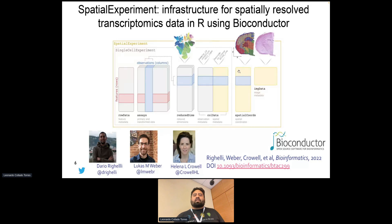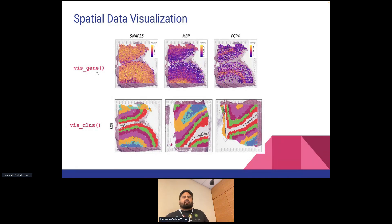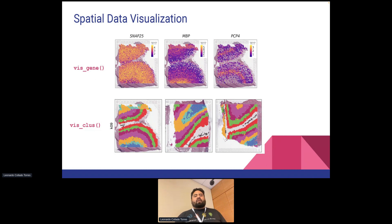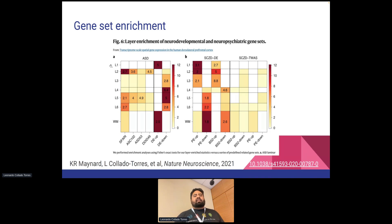In spatialLIBD, visualization functions all start with the prefix 'vis'. We have vis_gene, which is where we plot continuous variables, and vis_clus, which is where we plot discrete variables like clusters. Both functions have very similar parameters, and we'll show you some of them next.